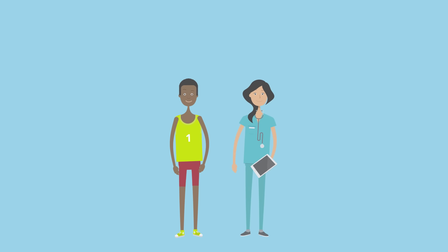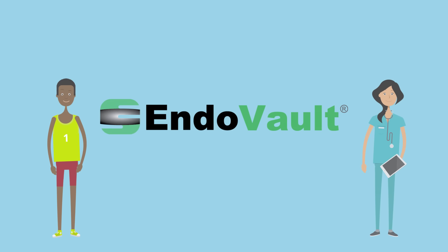The choice is clear. You focus on patient care and let EndoVault do the rest.